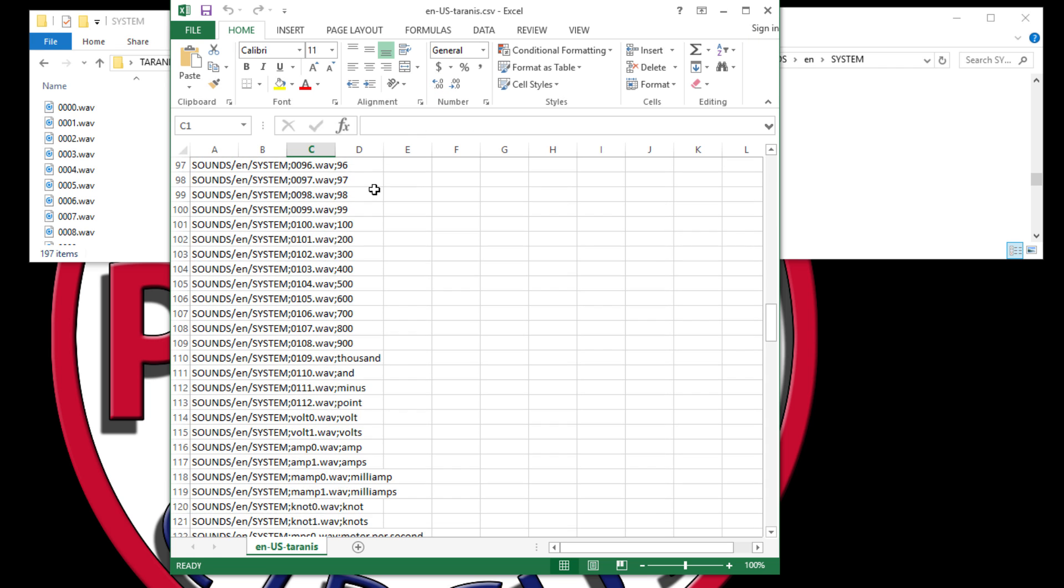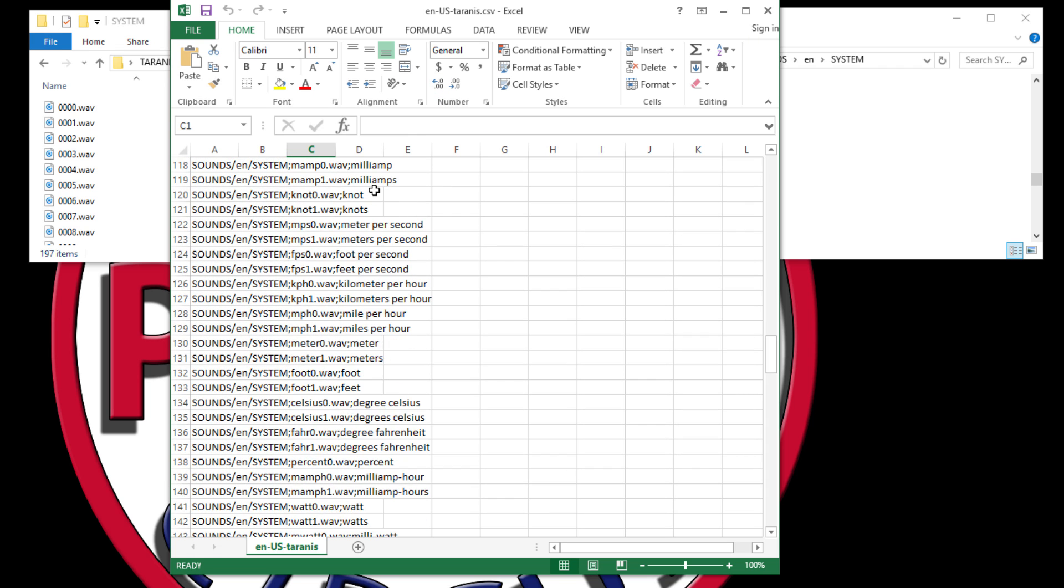In my next video I'm going to show you how you can actually use this spreadsheet to create your own set of sounds, and you can use different voices so that you can have a unique set for yourself. Well that's all for today, and I hope this took care of any problems you might have with the SD card warning.